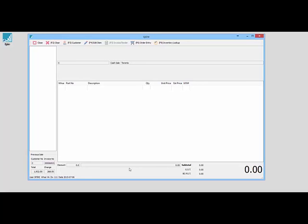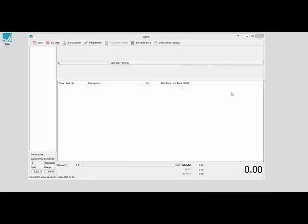If I hadn't paid attention to how much I collected from the customer, I can see the change. As you can see, it's ready for the next sale. It's got the cash sale customer on there by default, and you can continue on and take your sales from here.